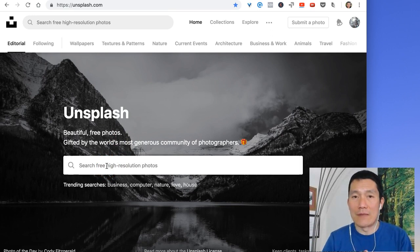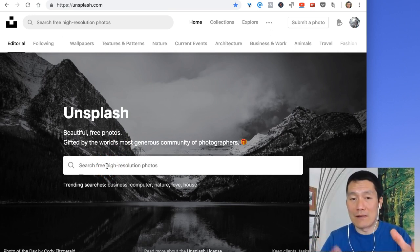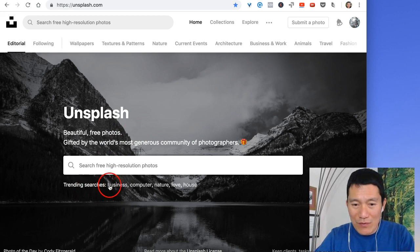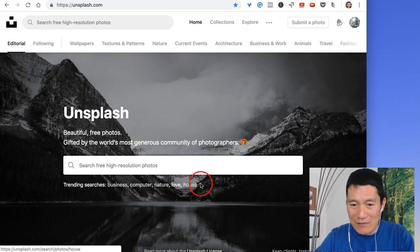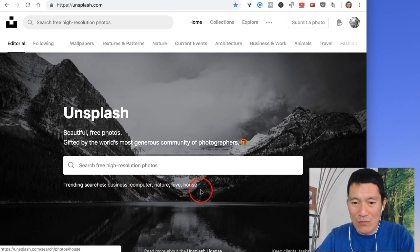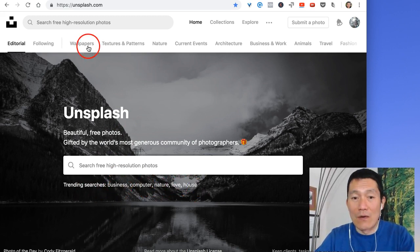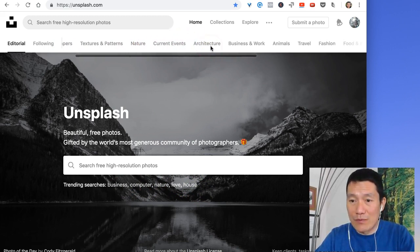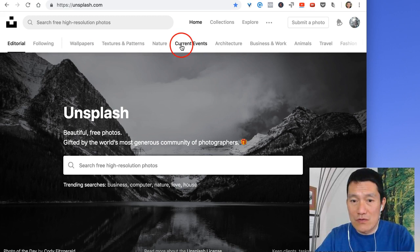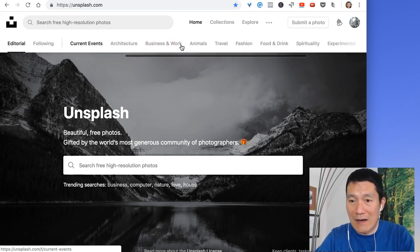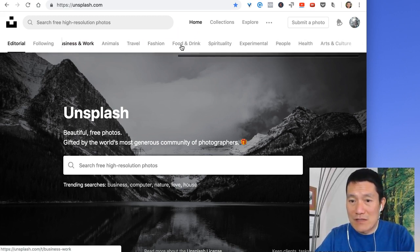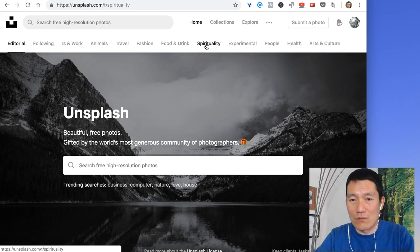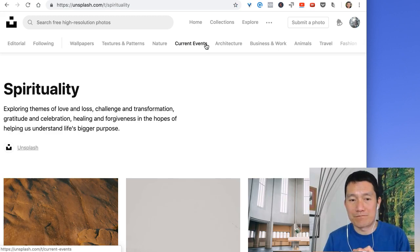And you could either search for an idea right there in the center. By the way, if you don't know what to search for, they give you a couple of trending searches you can click on to see what's trending right now, or you can simply go and scroll. This top part, a lot of people don't know, is scrollable, so just scroll on the top. Okay, let's try spirituality. So we'll click on that.